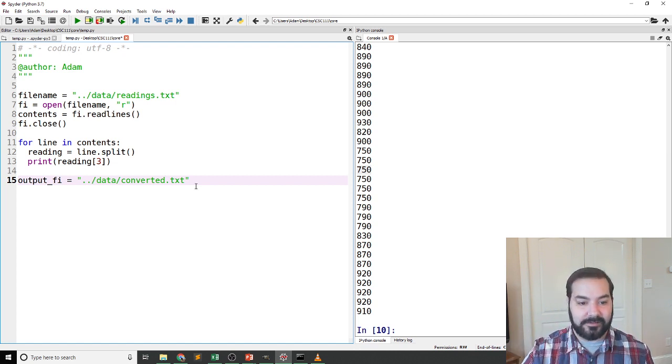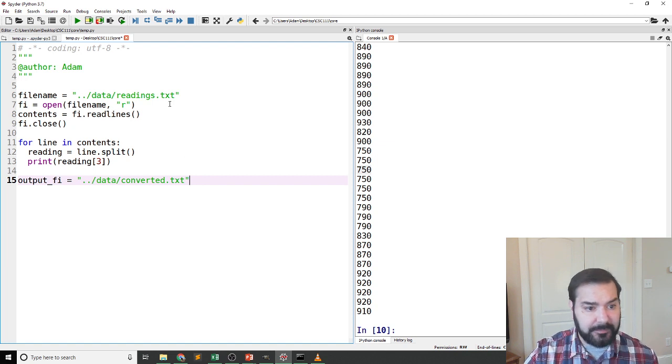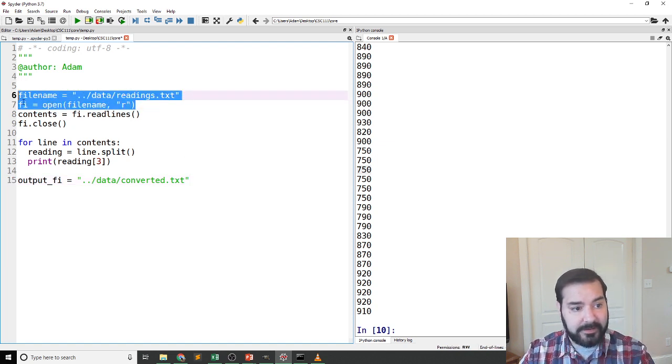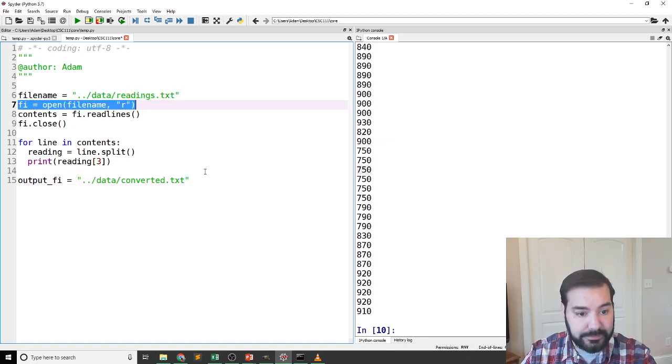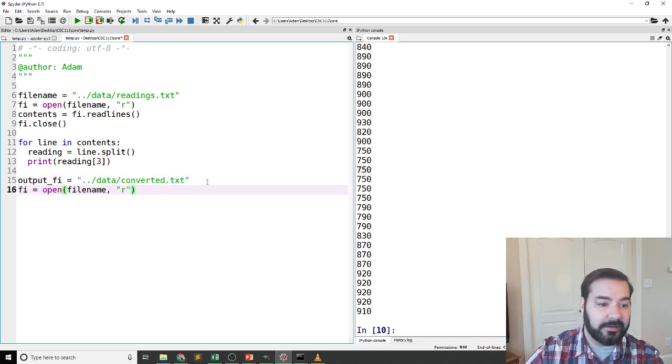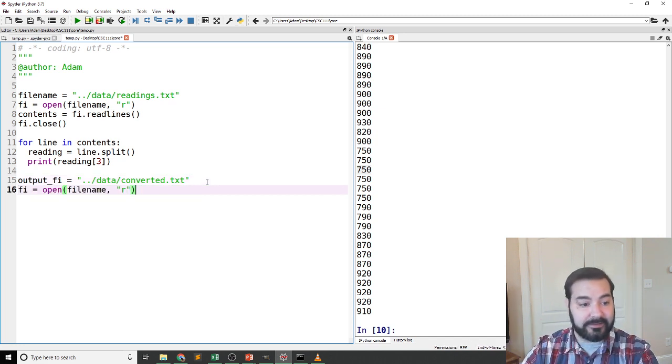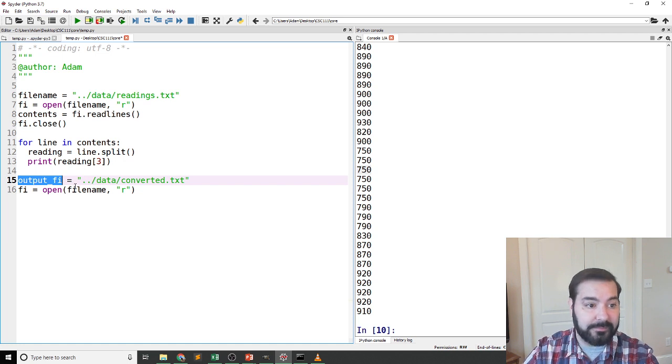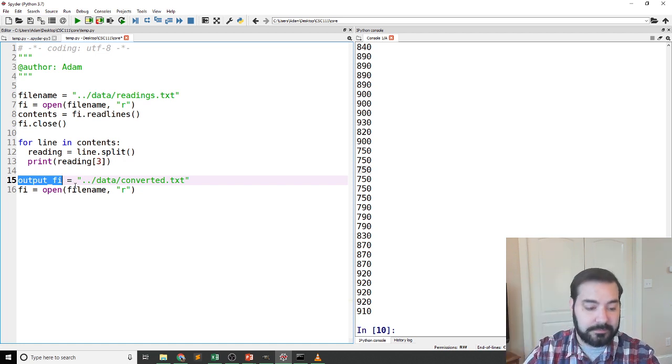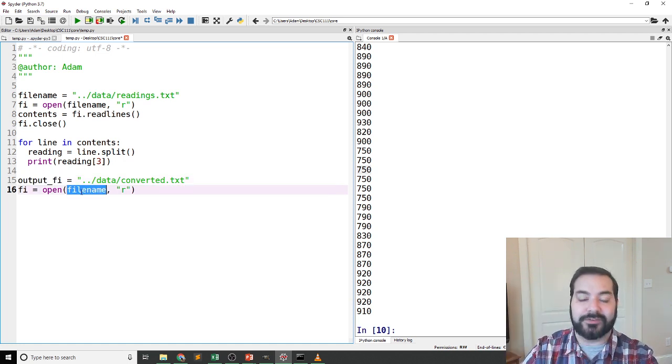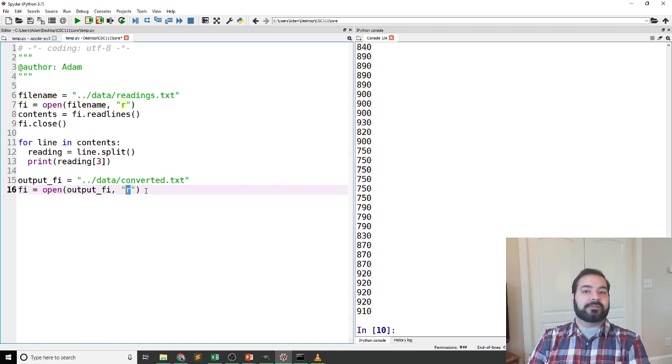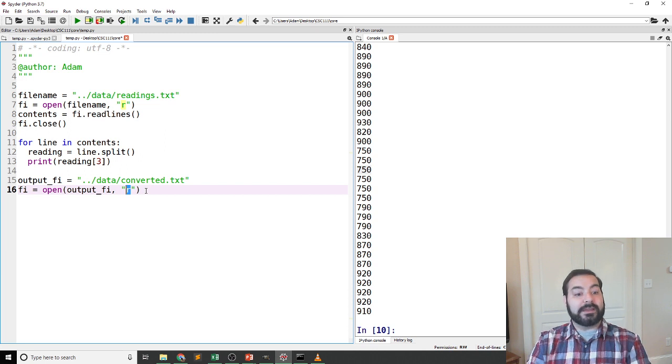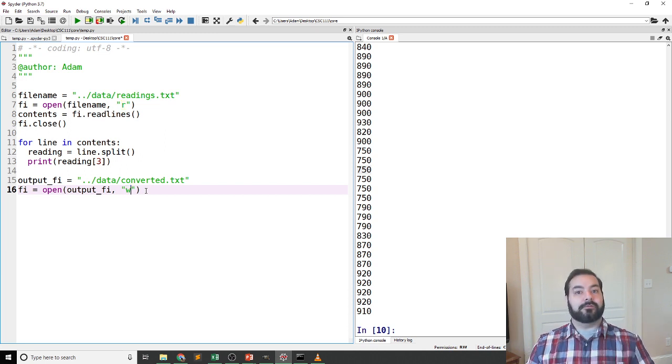So the same kind of concepts come in here. Now that phi is no longer being used, I am going to use its variable name again. That's just my rule of thumb. I could have been using file name, but different choices. Again, the idea is now instead of having an R for read, I'm gonna have a W for write.